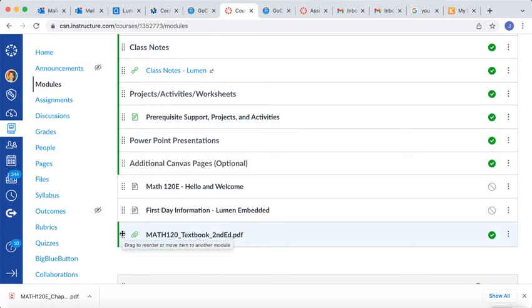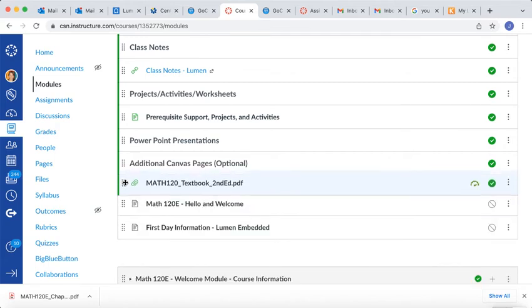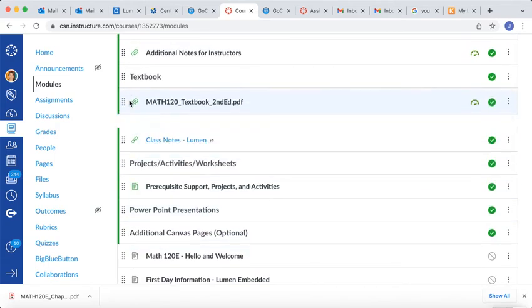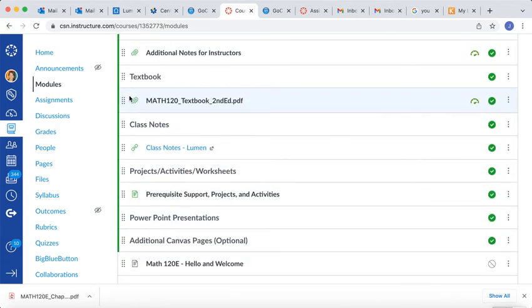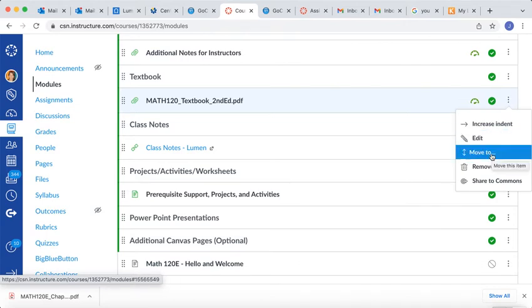Now I want to move it to where it was before, and so I'm going to drag and drop it. So I'm going to move it by dragging and dropping, and it's going to go right here in the textbook spot. You can also accomplish this by clicking on the three dots here on the right side, and using the Move To feature.